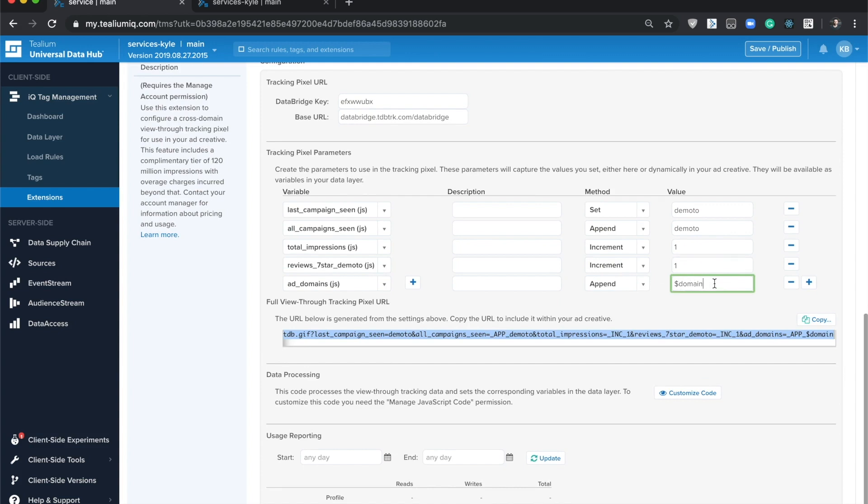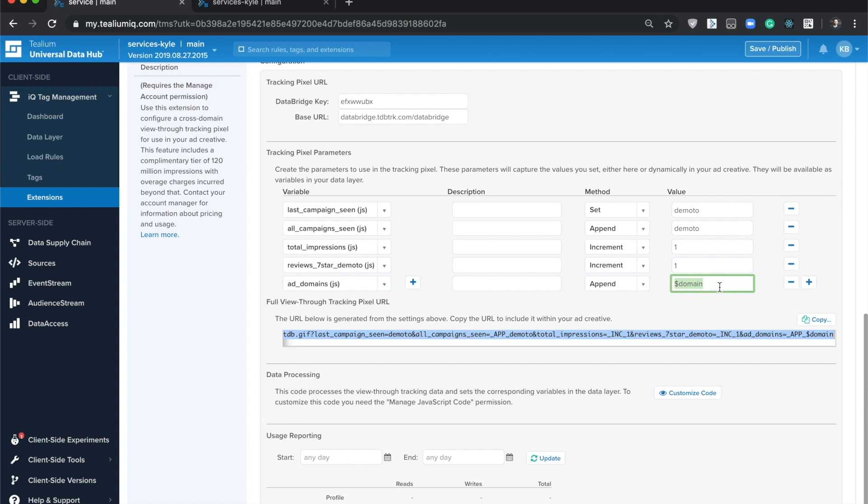One thing I'll highlight here is if you're going to be using this tracking pixel in your ad server, take a look at your ad server's documentation and look for the different macros you can use in that environment. For example, it might be something like dollar sign domain, and that will automatically populate the domain where that ad is being served. The Telium community will link to some popular ad servers and their documentation for macros as well.